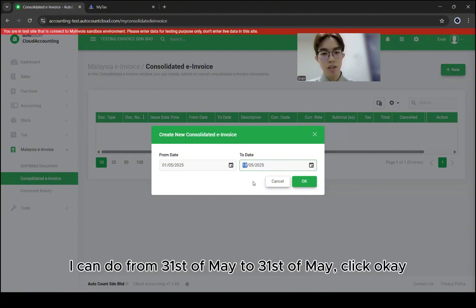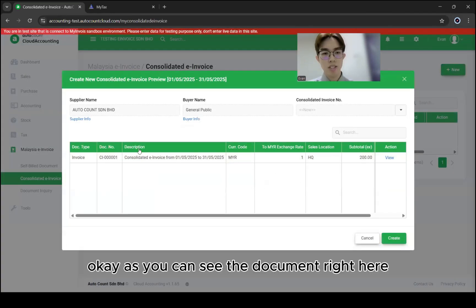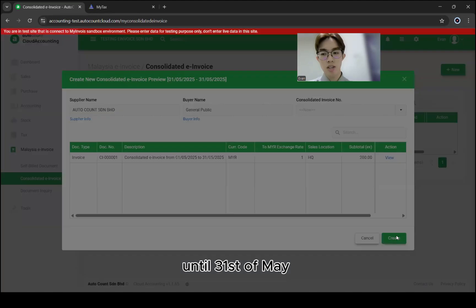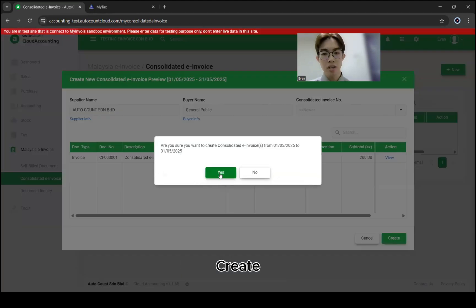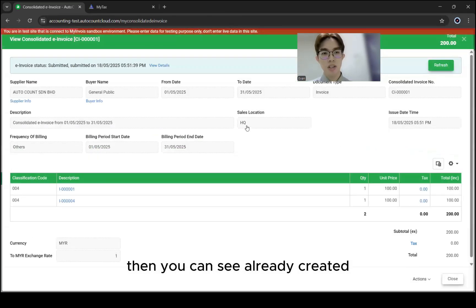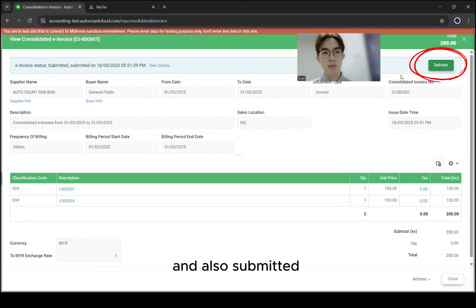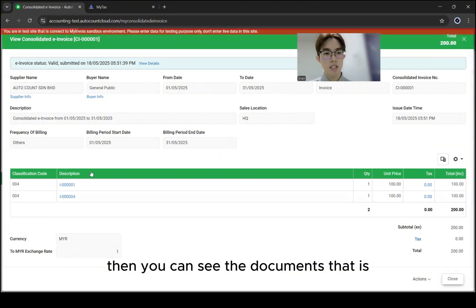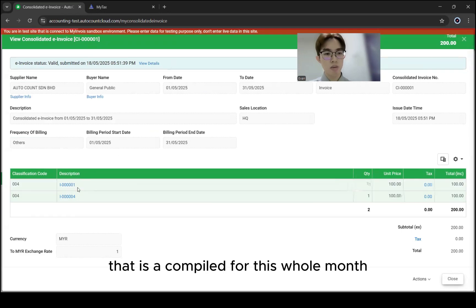For example, I want to do it for May — from 1st of May to 31st of May. Click OK. You can see the document here — the Consolidated Invoice for 1st of May until 31st of May. Click Create, and you can see it's already created and also submitted.